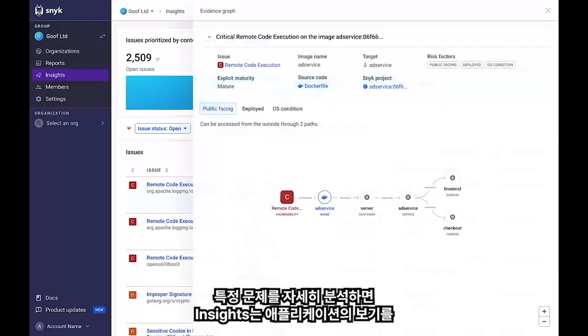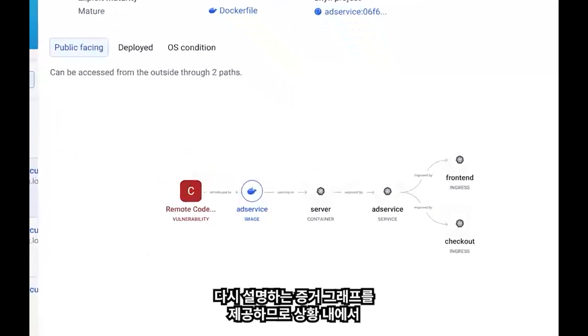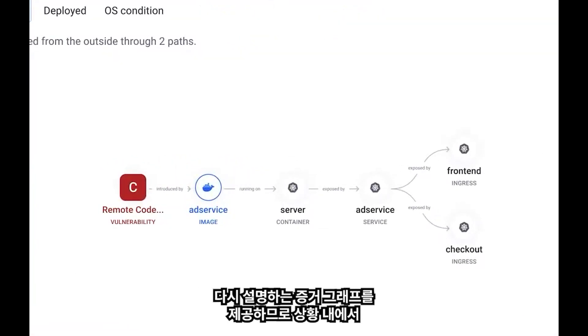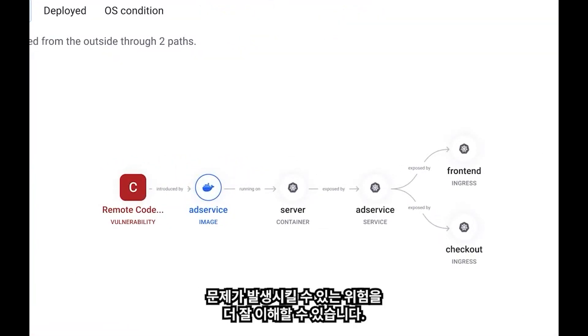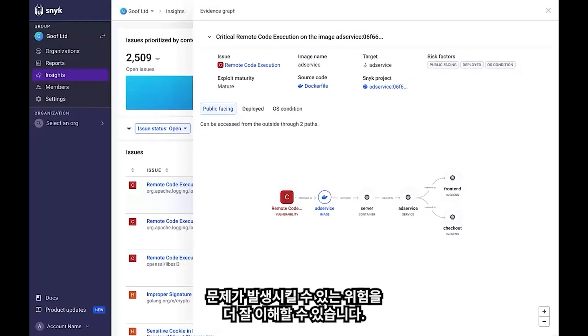Drilling down into a specific issue, Insights provides you with an evidence graph depicting a view of your application so you can better understand the risk the issue poses within context.